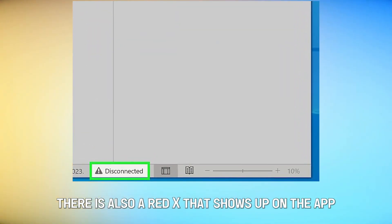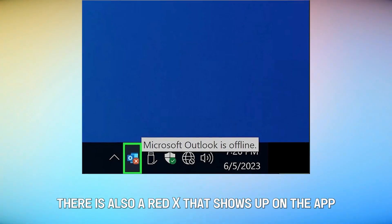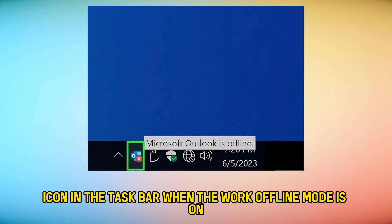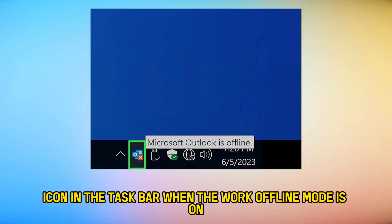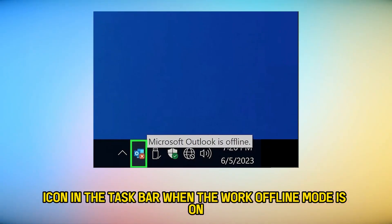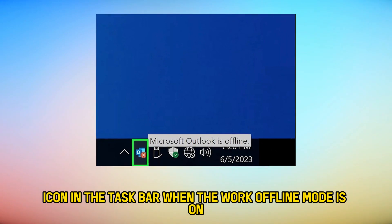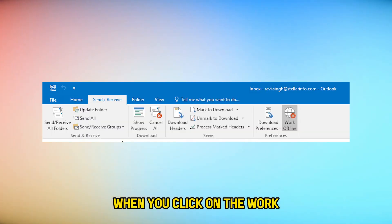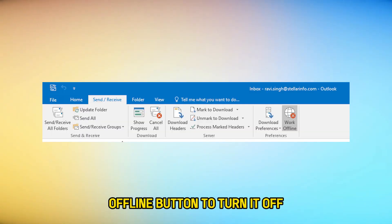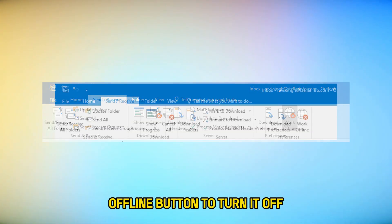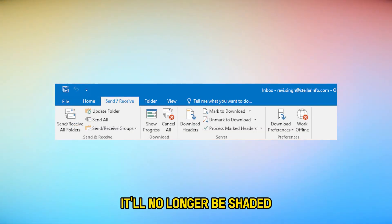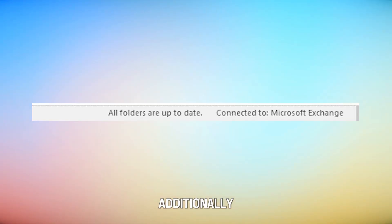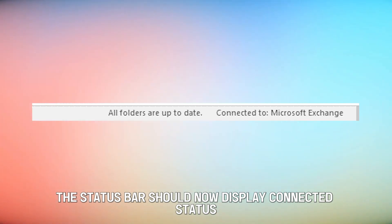There is also a red X that shows up on the app icon in the taskbar when the Work Offline Mode is on. When you click on the Work Offline button to turn it off, it'll no longer be shaded, and the red X will also disappear. Additionally, the status bar should now display Connected status.